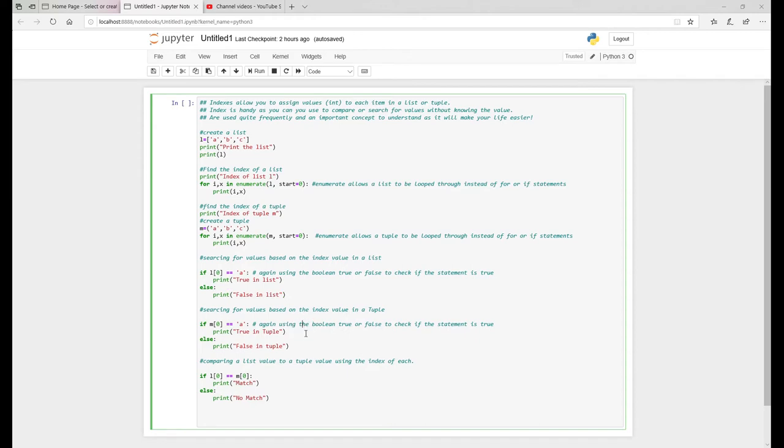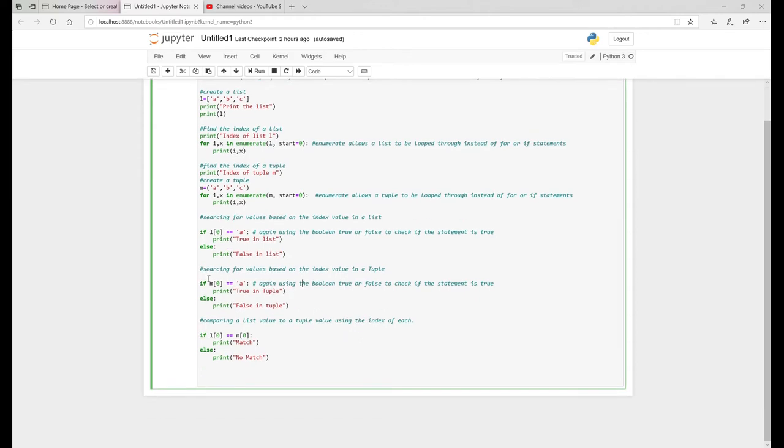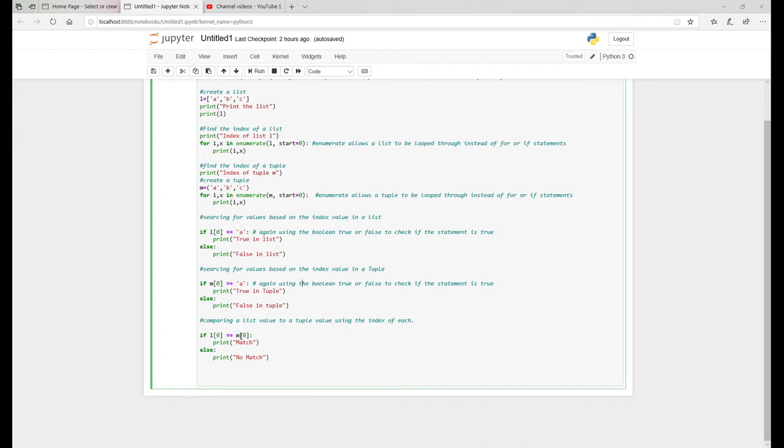Again, it's the same concept with the tuples, exactly the same using the index value from the tuple. And just checking to see the value of A and put true or false. Last thing we're going to do is look and just compare the index values of the list to the index value of the tuple and the seed of the match. And again, if they match, give back a printout match, otherwise we'll put no match.